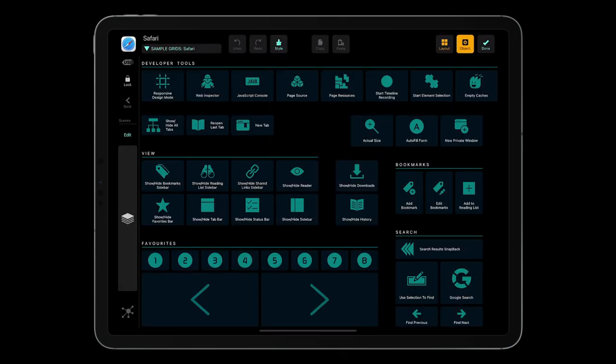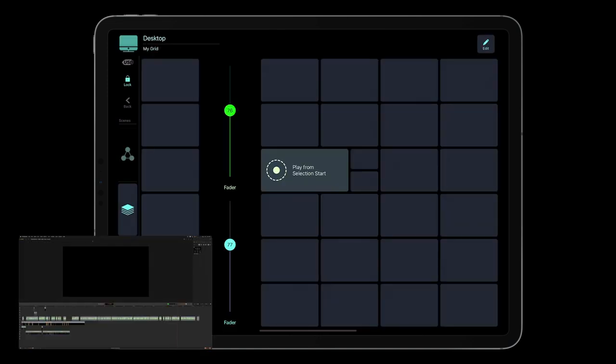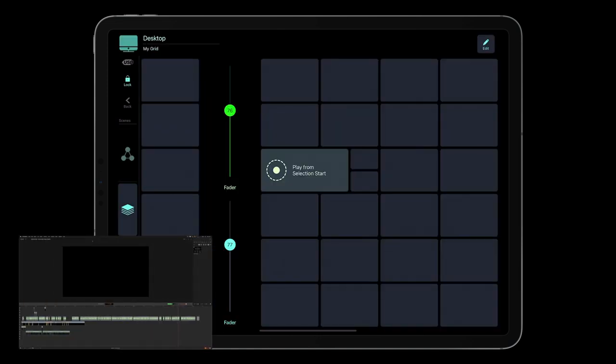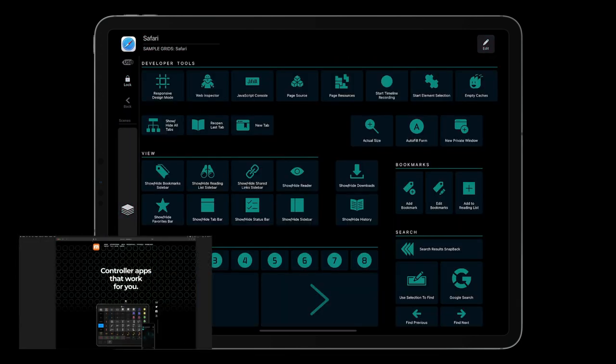Now MetaGrid Pro will react to application switching on a computer. If it doesn't detect a profile created for the application that is in focus on a computer, it will display the desktop profile. Otherwise, it will activate the profile created for the corresponding application.